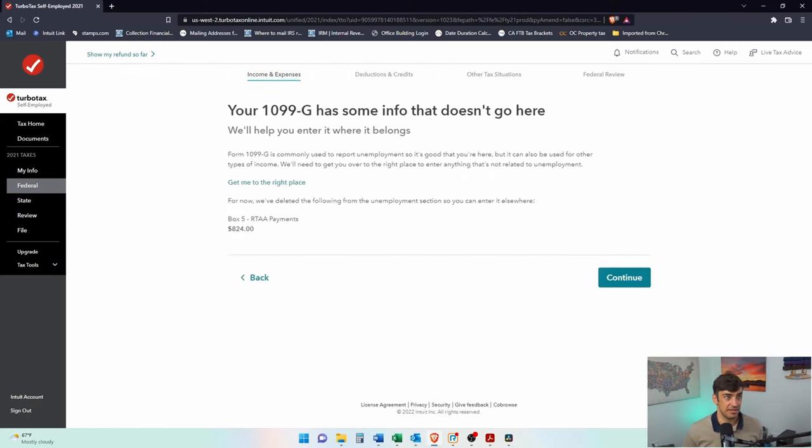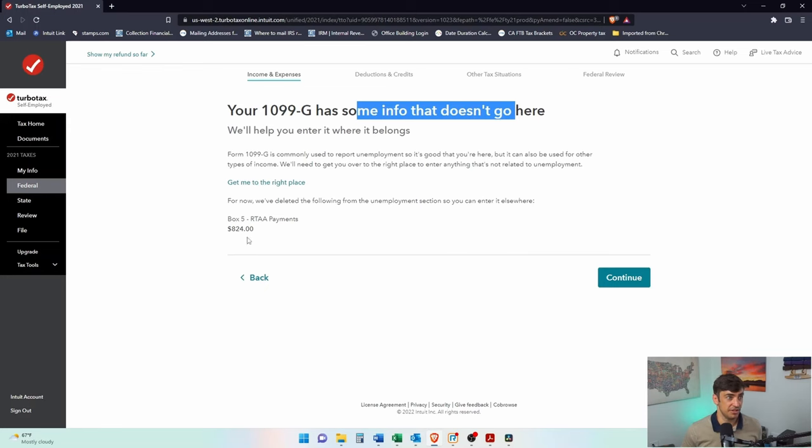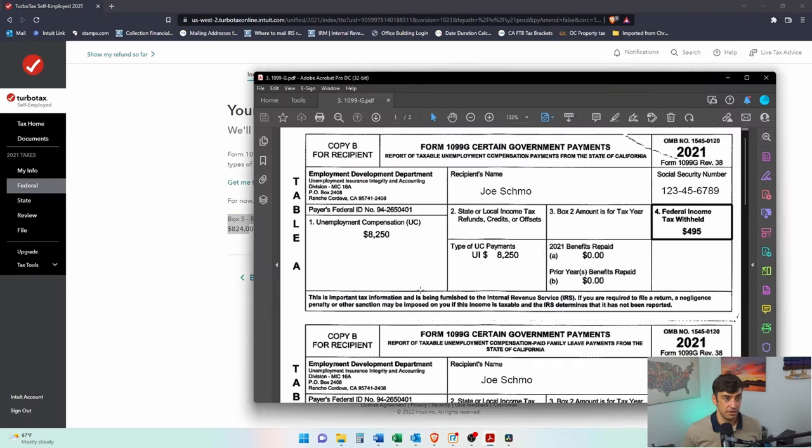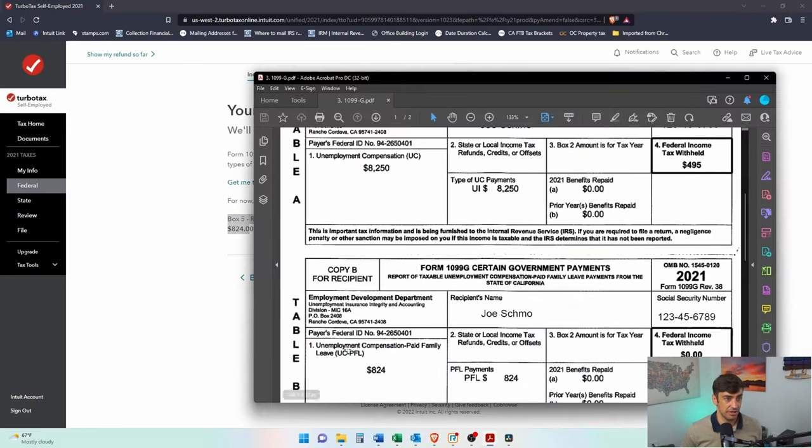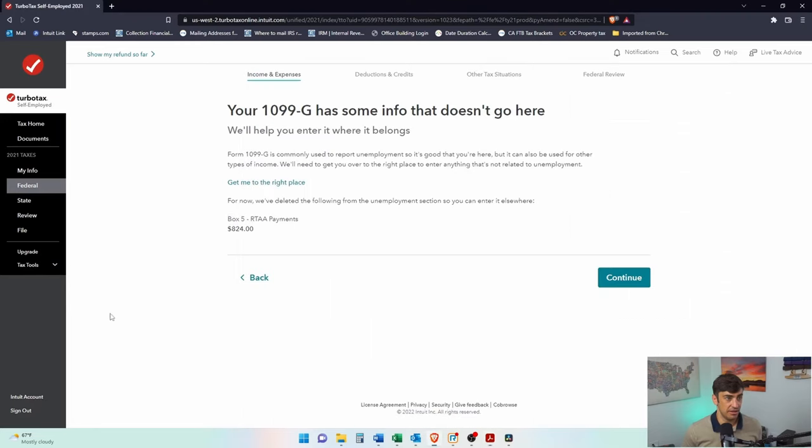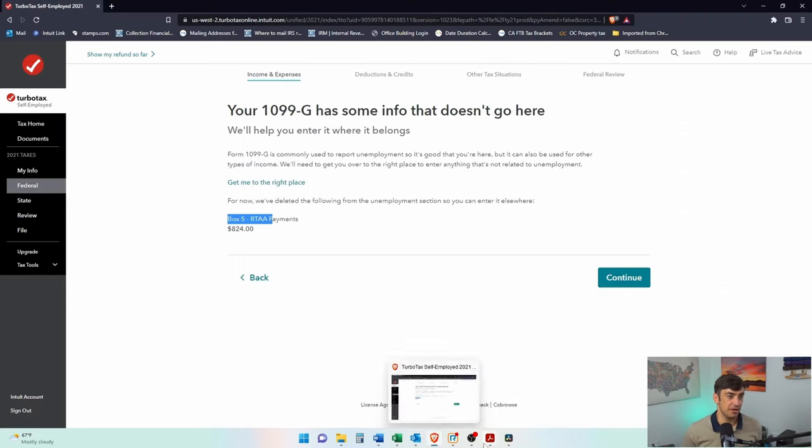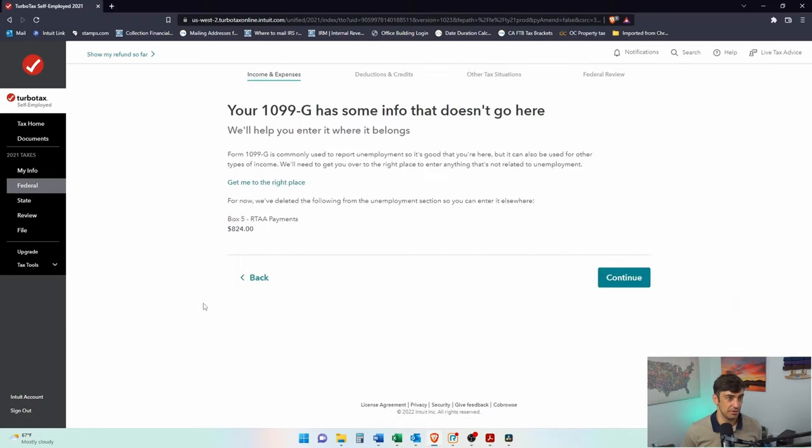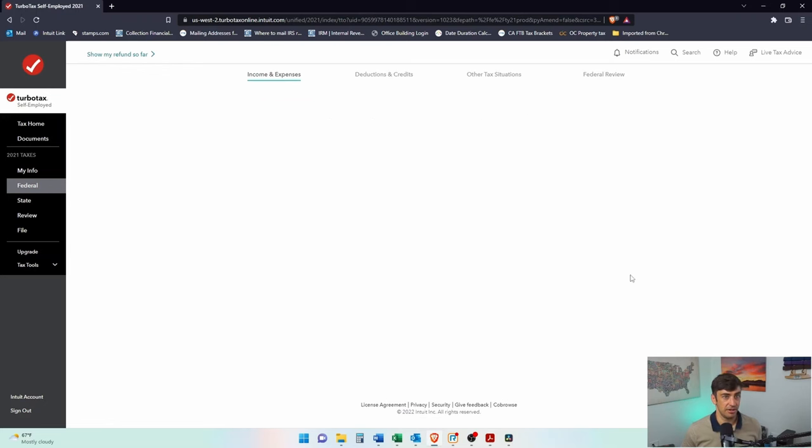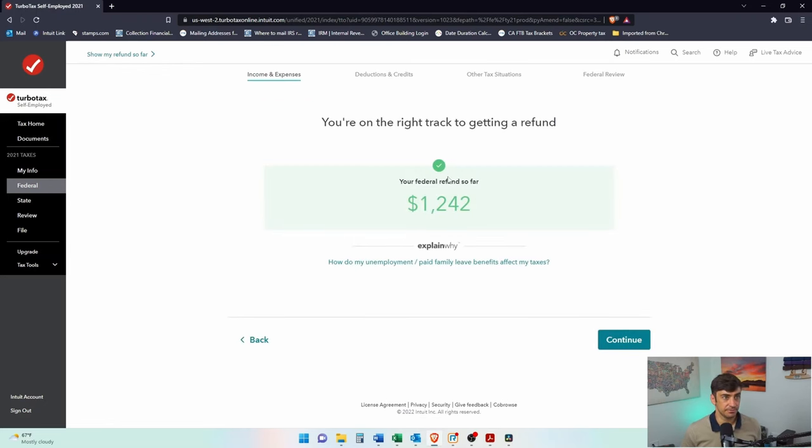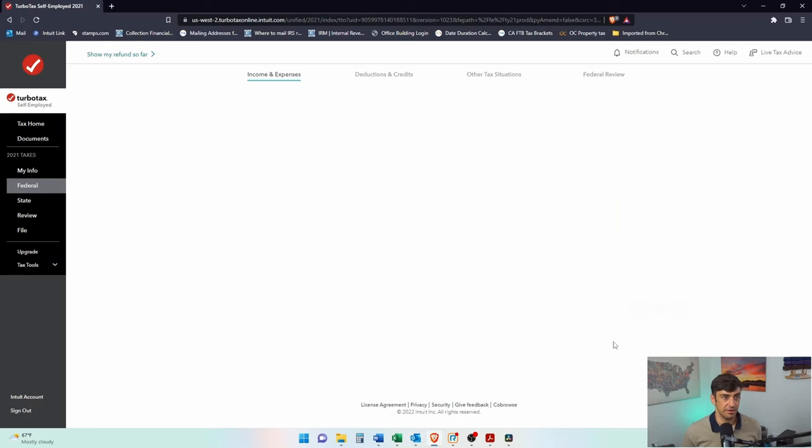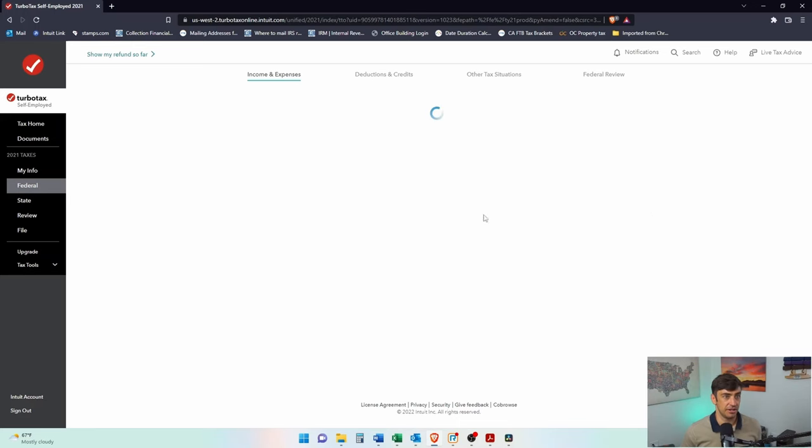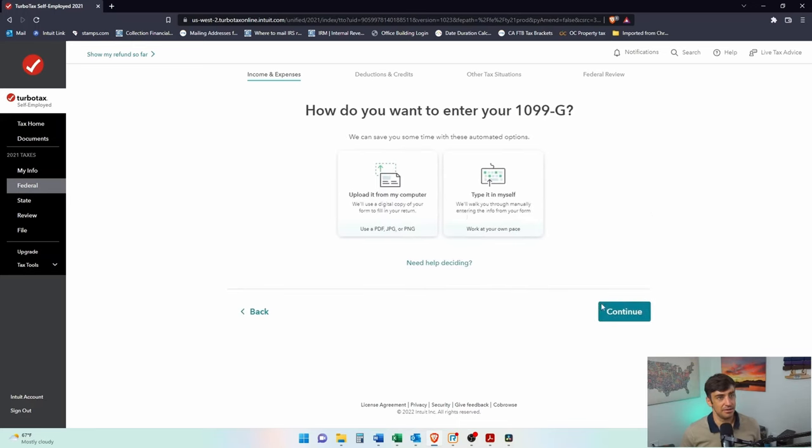So that's, that has some info that doesn't go there, right. There's that $824 that we saw down here, okay. RTAA payments? No, that's not right. Was not in box 5. If you see here, it's actually in a separate 1099-G on box 1. So they did this incorrect, but that's okay. We're gonna hit continue. Thanks, there's my refund, good job. Okay, and then I'm gonna do another 1099-G because it didn't recognize that one from before.